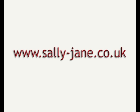For more tips and tutorials on using Photoshop, why not visit my website at www.sally-jane.co.uk.